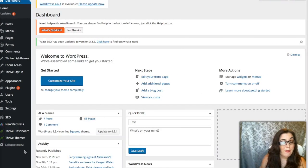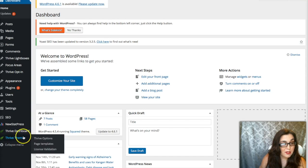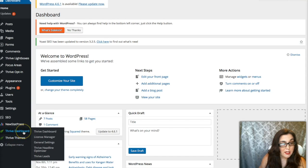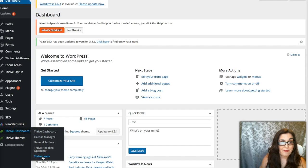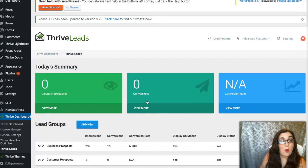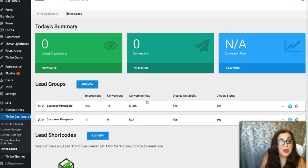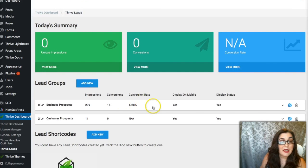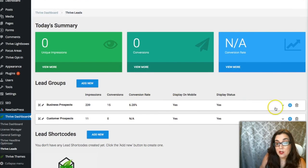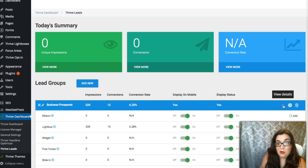Once you're inside your back office of WordPress on your dashboard, go to Thrive Themes — actually it's the Thrive dashboard — and click on Thrive Leads. Once you're inside the Thrive Leads dashboard, select the campaign that you want to edit. Go ahead and click on View Details.